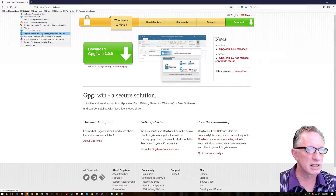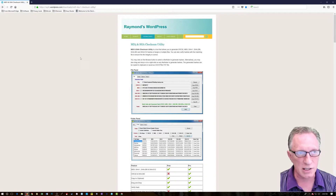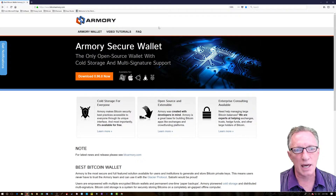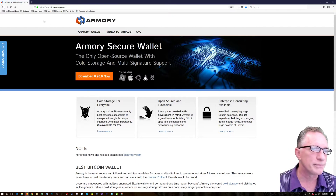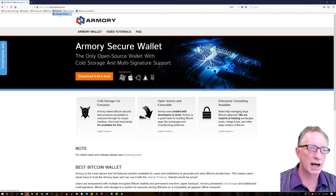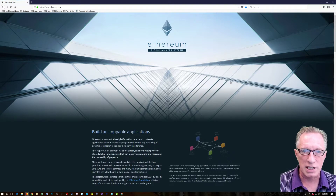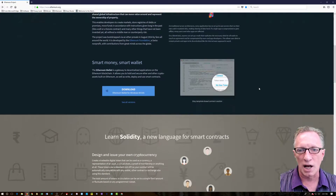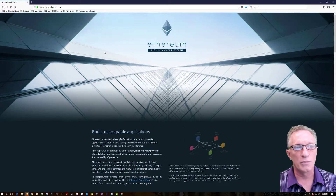In addition to that, we've got SHA-SUM checkers — I show you how to check SHA-SUMs. There are some other wallets I may cover; I've done some videos on the Armory wallet. I also talk about Ethereum, one of my favorite cryptocurrencies — the Ethereum blockchain and downloading and installing the Ethereum wallet.